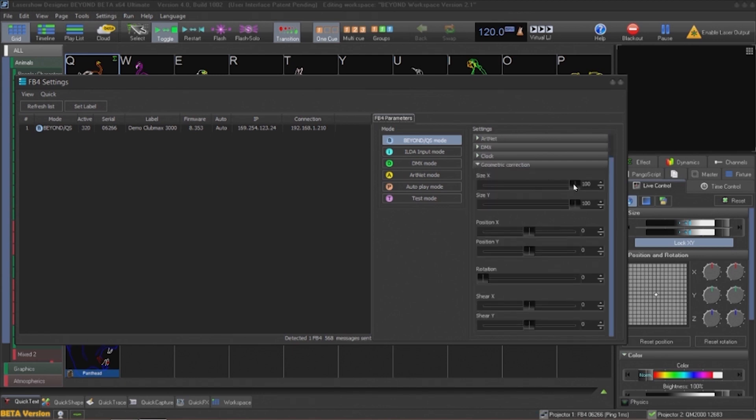The last menu of interest is the geometric correction menu. This will allow for basic geometric correction for non-flat surfaces.